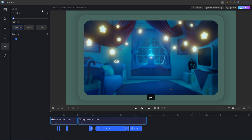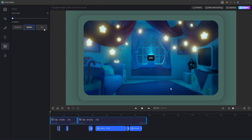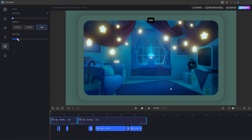Additionally, you can change the font size and choose whether you want the captions at the bottom, in the middle, or at the top of the screen. You can also change the spacing — moving captions a little further up or down from the bottom.